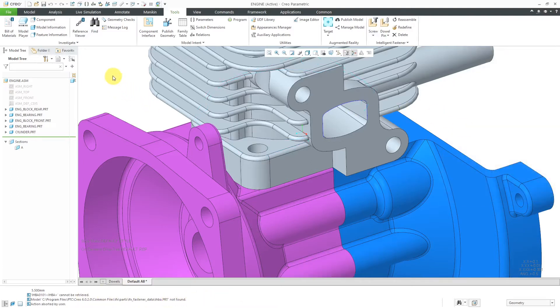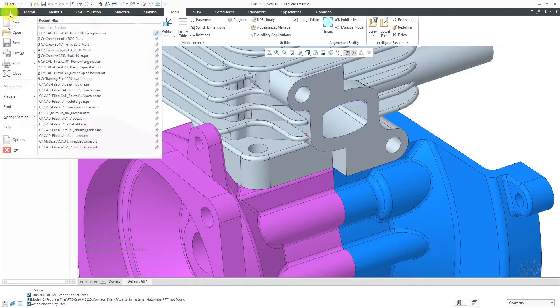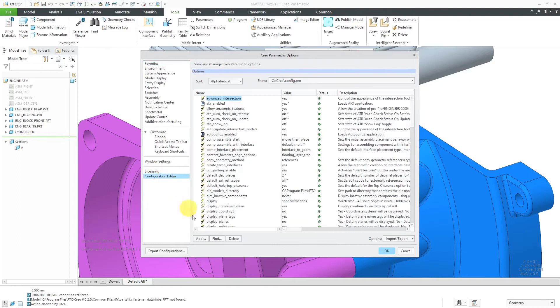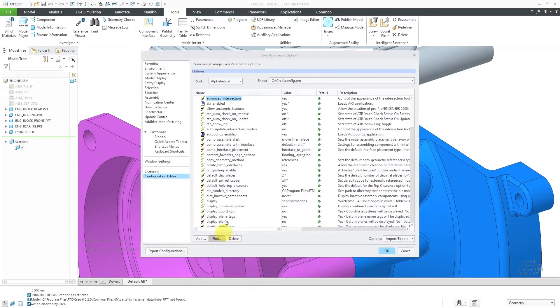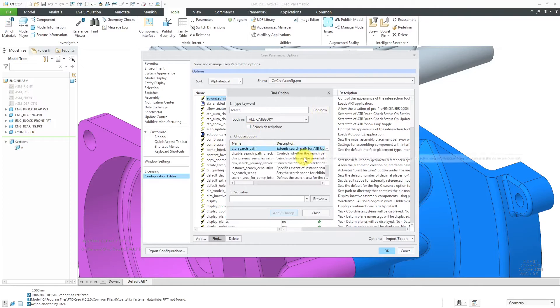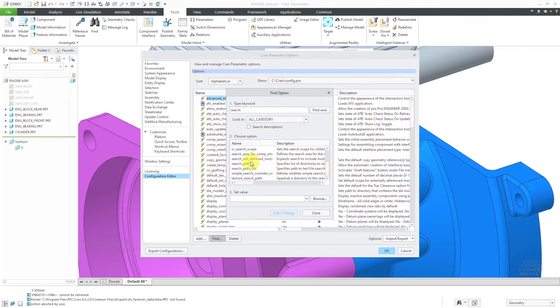So in order to prevent that error, let's go to File, Options, Configuration Editor. I'm going to add a config option. Let's find the one for search path file. So I'm going to type in search as what I am looking for and then scroll down in the list over here. And the one that you want to set is called search path file.